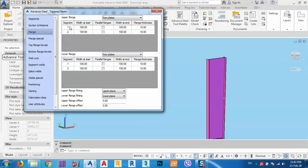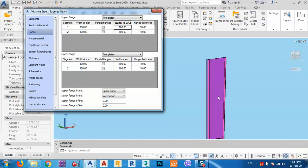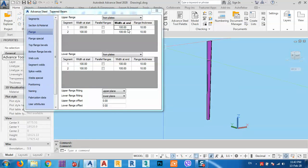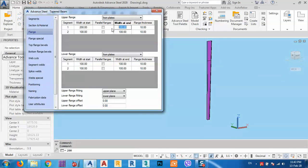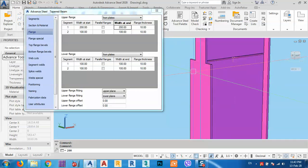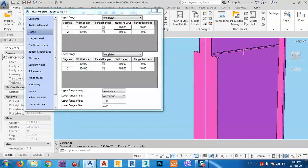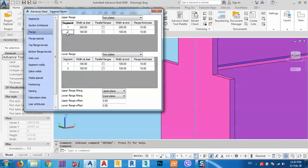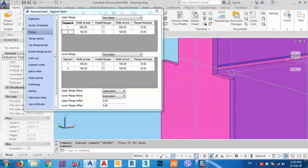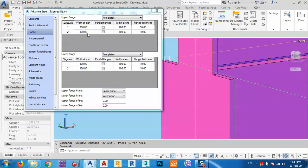The upper and lower flanges are defined here. The flange width is 200mm — so at the start it's 200 and at the end it's also 200. I need to set this for both segments since I have two segments.